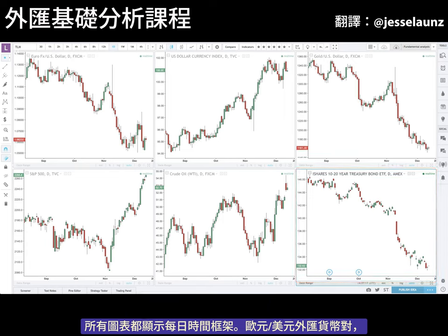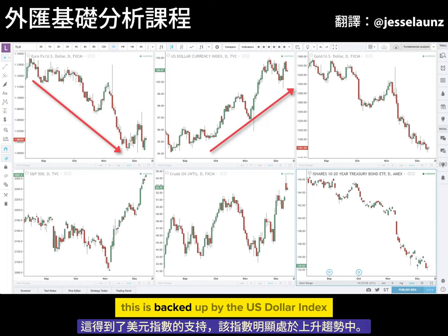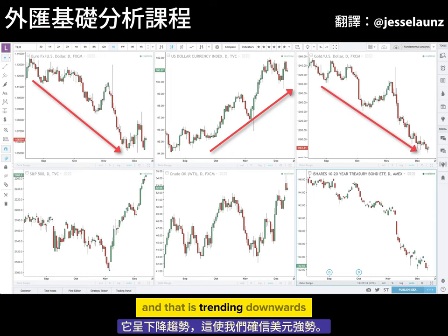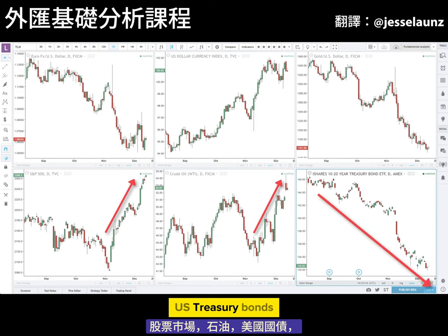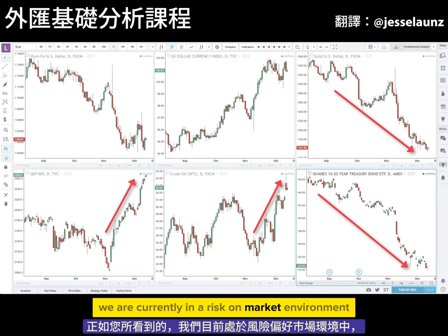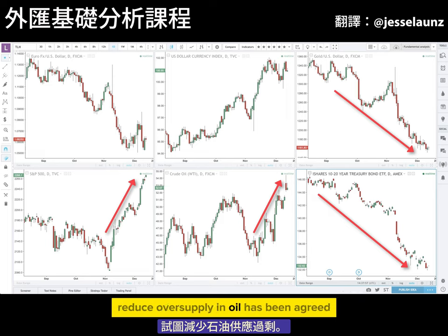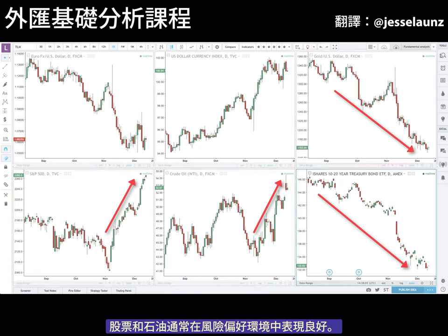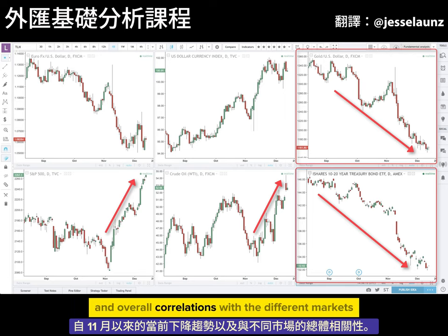All charts show the daily time frame. The euro dollar forex currency pair is currently trending down, which means the US dollar is the stronger currency. This is backed up by the US dollar index which is clearly in an uptrend. We can also see another correlated market — gold — trending downwards, giving us confluence of a strong US dollar. The stock market, oil, US treasury bonds, and gold should be used as a measure of risk sentiment. We are currently in a risk-on market environment as the stock market is making new highs and an OPEC deal to cut production has been agreed. Stocks and oil usually do well in a risk-on environment, while US treasury bonds and gold don't, as reflected in their current downtrend since November.